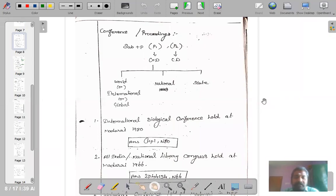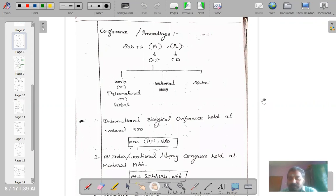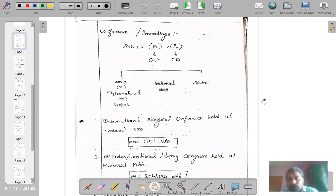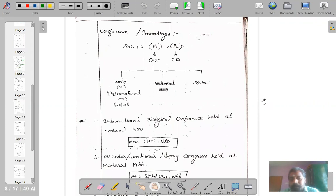Welcome back to the final session on Common Isolates. This is the fourth part of the video lecture on Common Isolates. We have been discussing various Common Isolates and their usage in call numbers and classification. Let me continue the session with yet another set of Common Isolates.